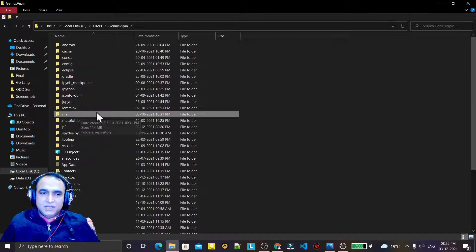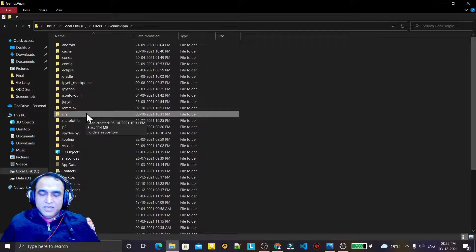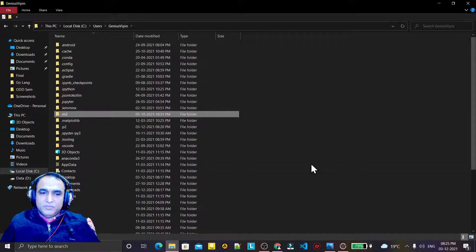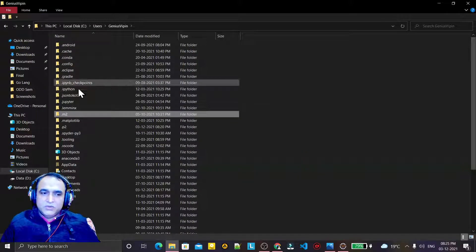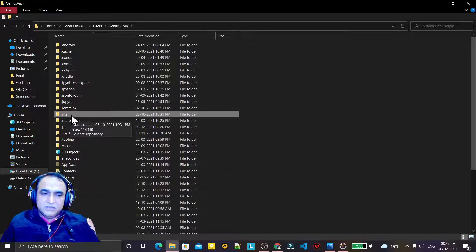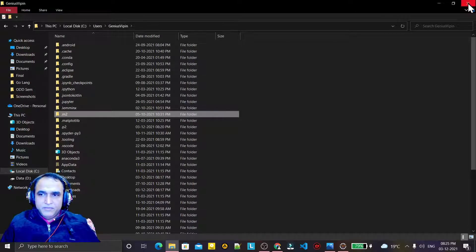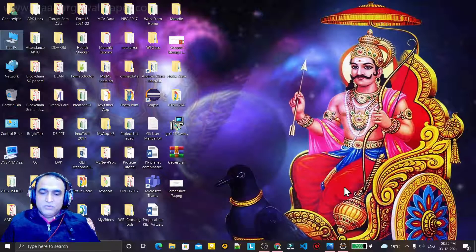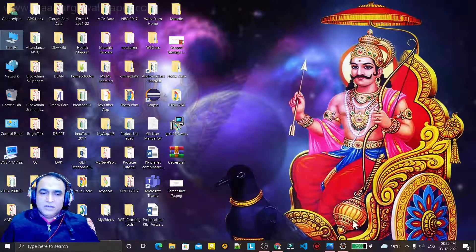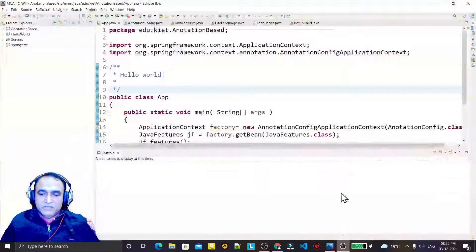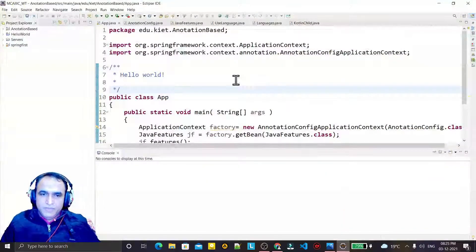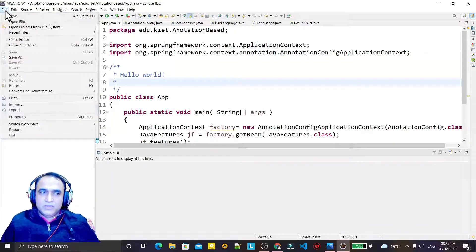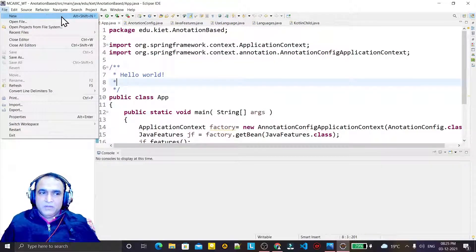So what you have to do: just you have to select this folder and delete it. Remember that I have deleted this folder also, that's why in my system it is running properly. So what you have to do, just you have to select this folder and delete. Whenever you will delete the dot m2 folder, all the default repositories and all the configuration will be gone out.